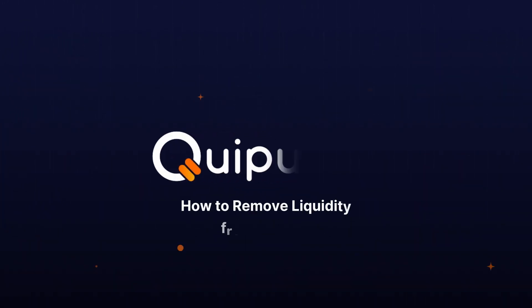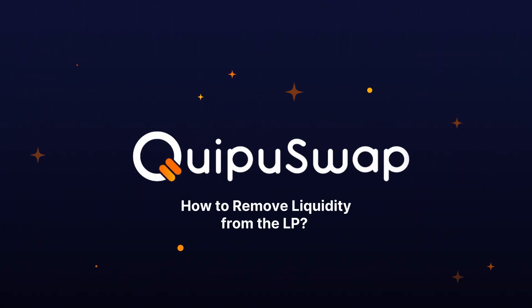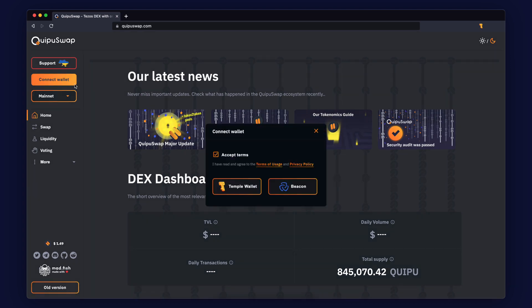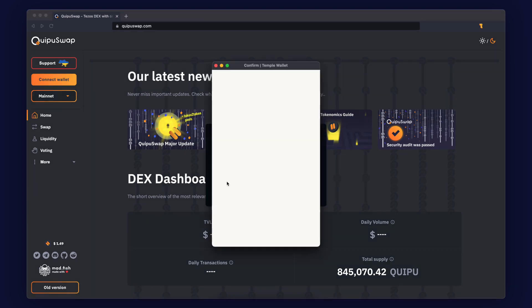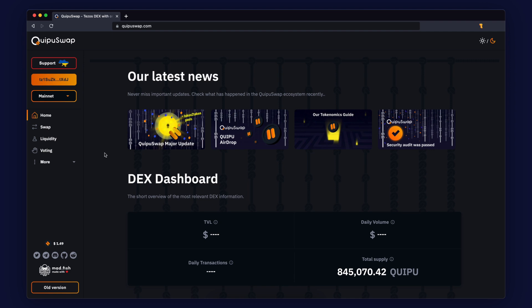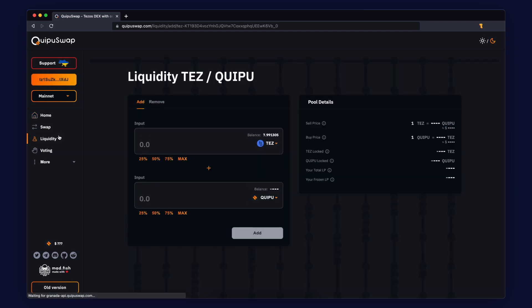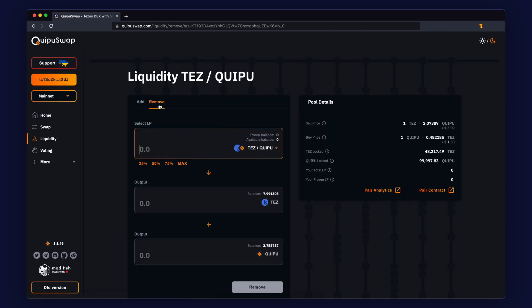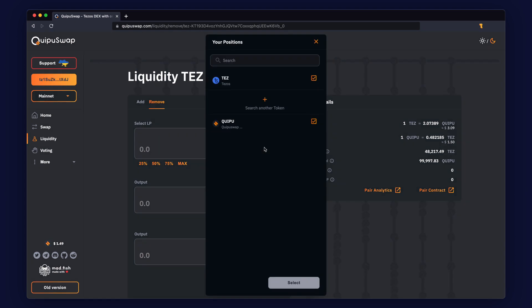How to remove liquidity from the liquidity pool. Connect your Tezos DApp wallet — we recommend using the Temple Wallet. Visit the liquidity section, click the Remove tab, and select the tokens that you want to separate. We'll use the MAD token as an educational example.